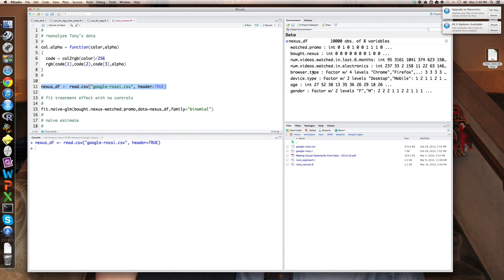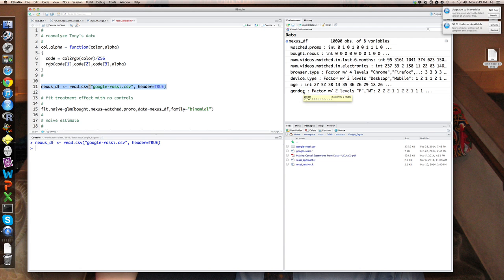In addition, we have some information on the people in our sample as to their proclivity or amount of videos they watch, their browser type, and so on, as well as standard demographics like age and gender. The first thing we might do is treat watching the video as though it were randomly assigned in a true experiment. All we have to do is fit a logistic regression of buying the Nexus — the outcome variable — on whether they watched the promotion video. I'm going to call that fit.naive, meaning it's a naive view of the world.